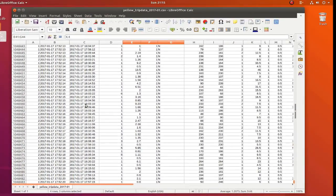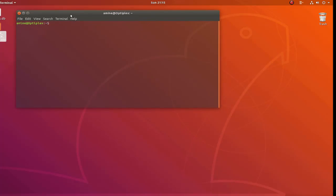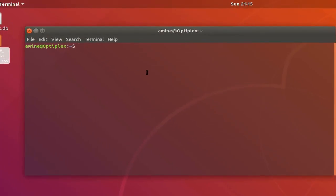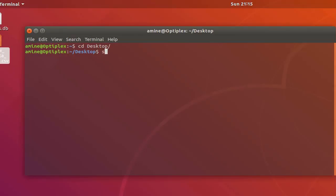It's a huge file and a good example for our exercise. Let's try to import this huge file into our SQLite database. I will close LibreOffice and go to my desktop, then create a simple database — I will call it, for example, 'new_york_city.db'.